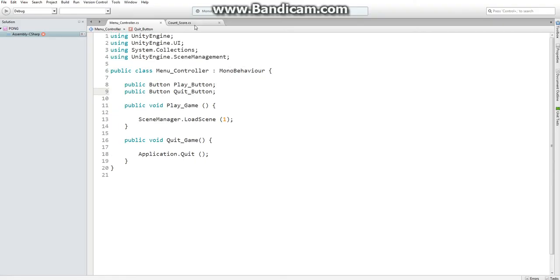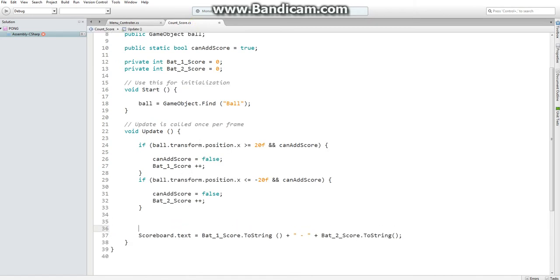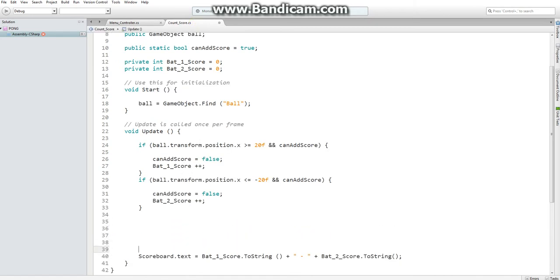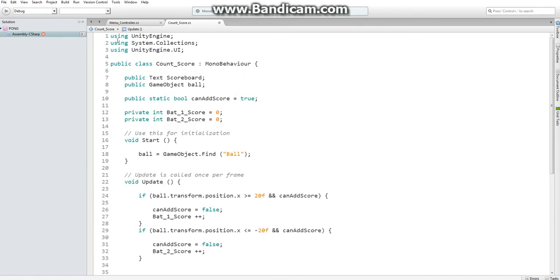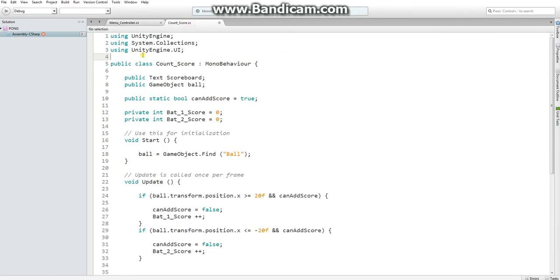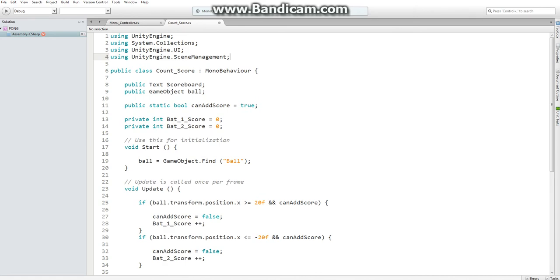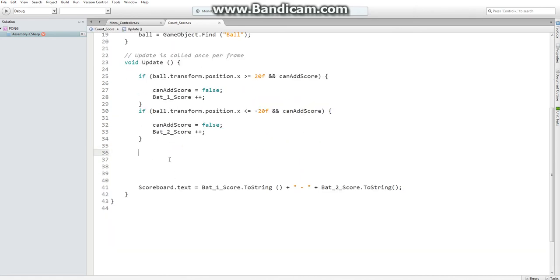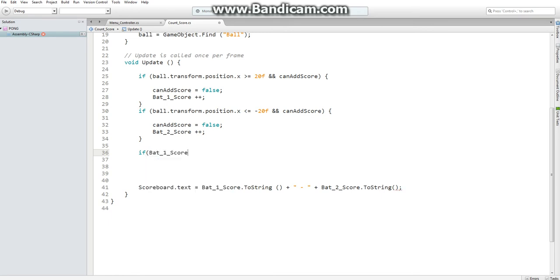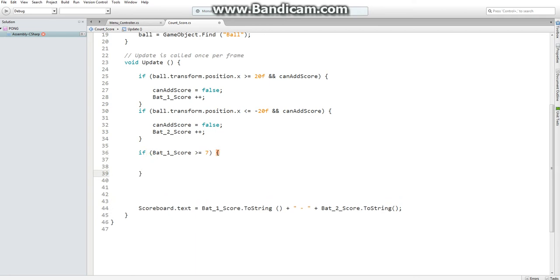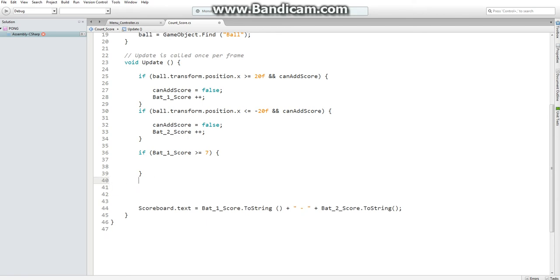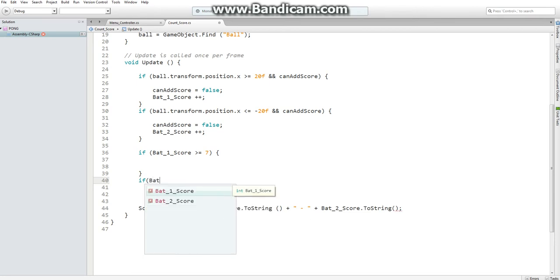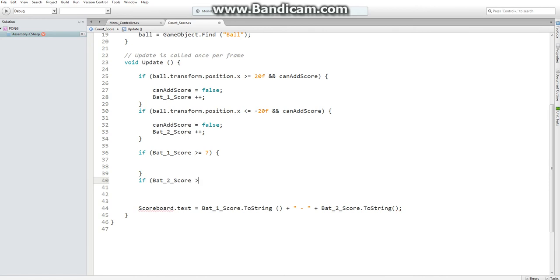So in our count score script, we just want to have an if statement to load in a scene when one of the players has reached a certain score. Once again, we want to be using UnityEngine.SceneManagement so we can load the appropriate scene. And here, we want to say if that one score is greater than or equal to seven because I feel like that's a long enough game, but it won't be so long that they just want to quit before it's completely over. And then if that two score is greater than or equal to seven.